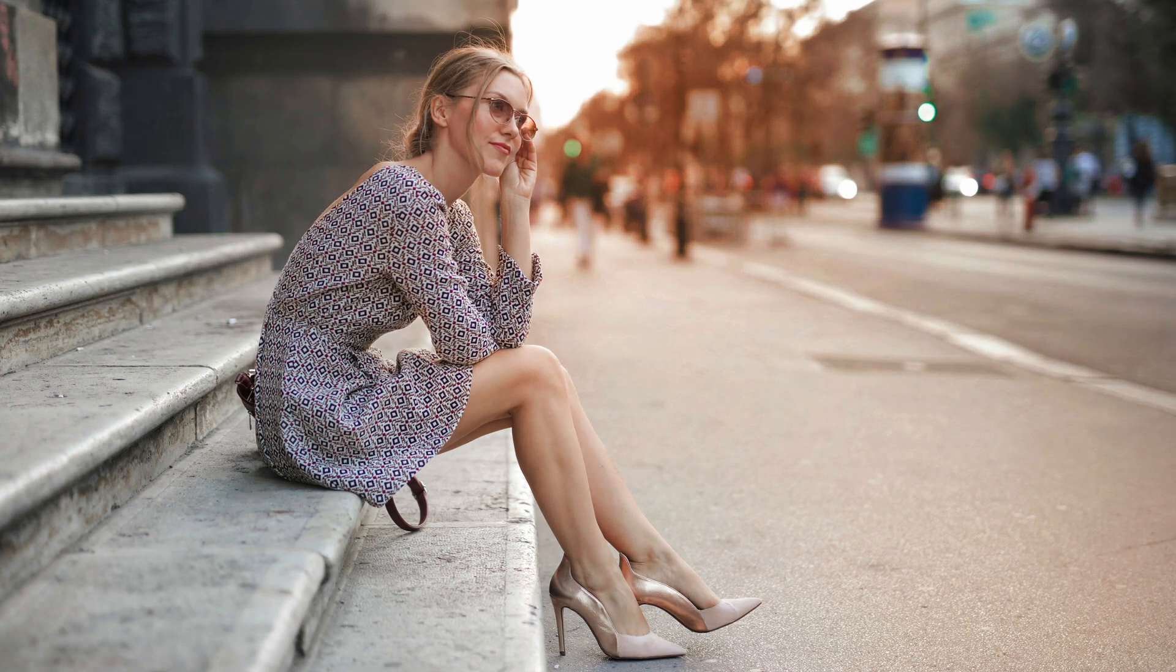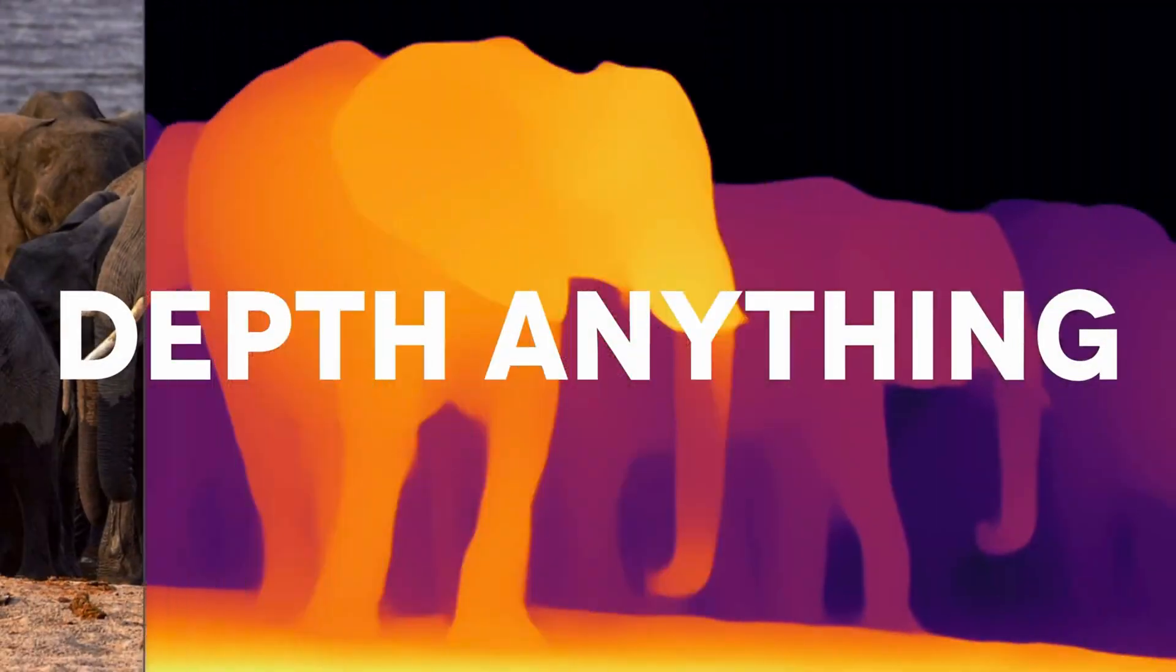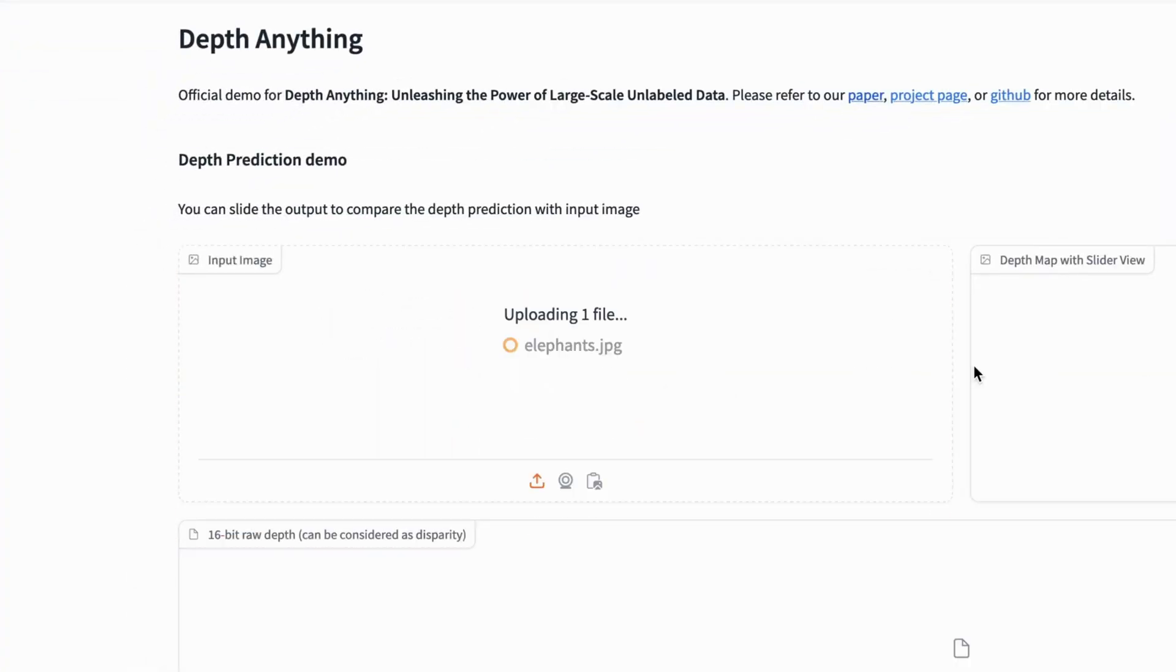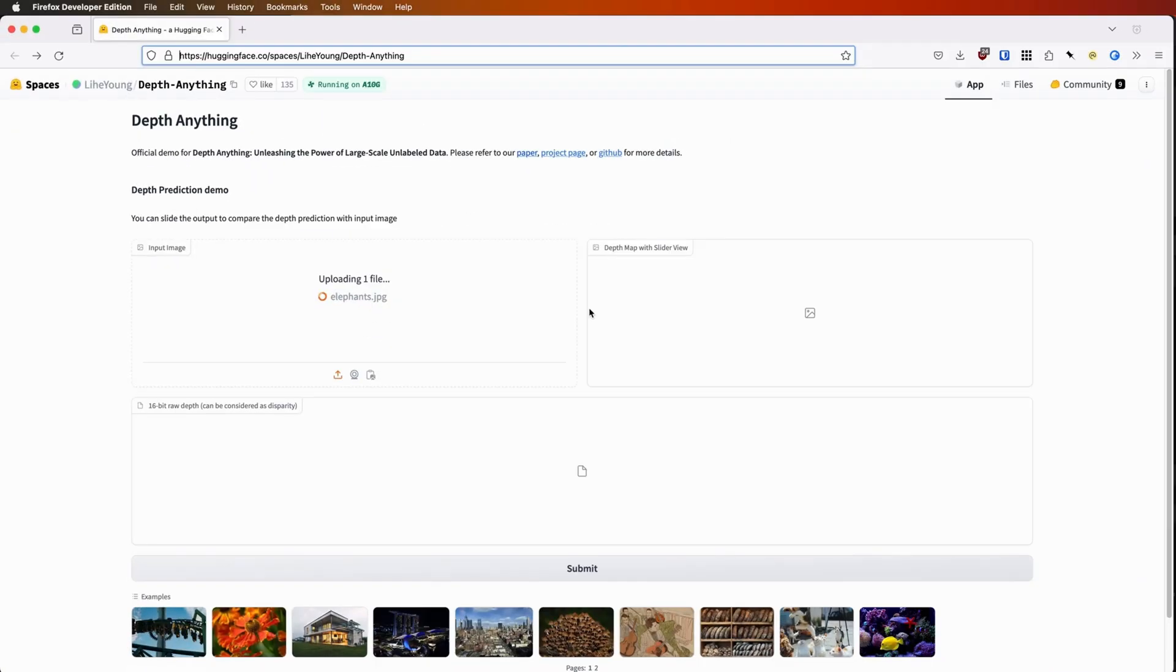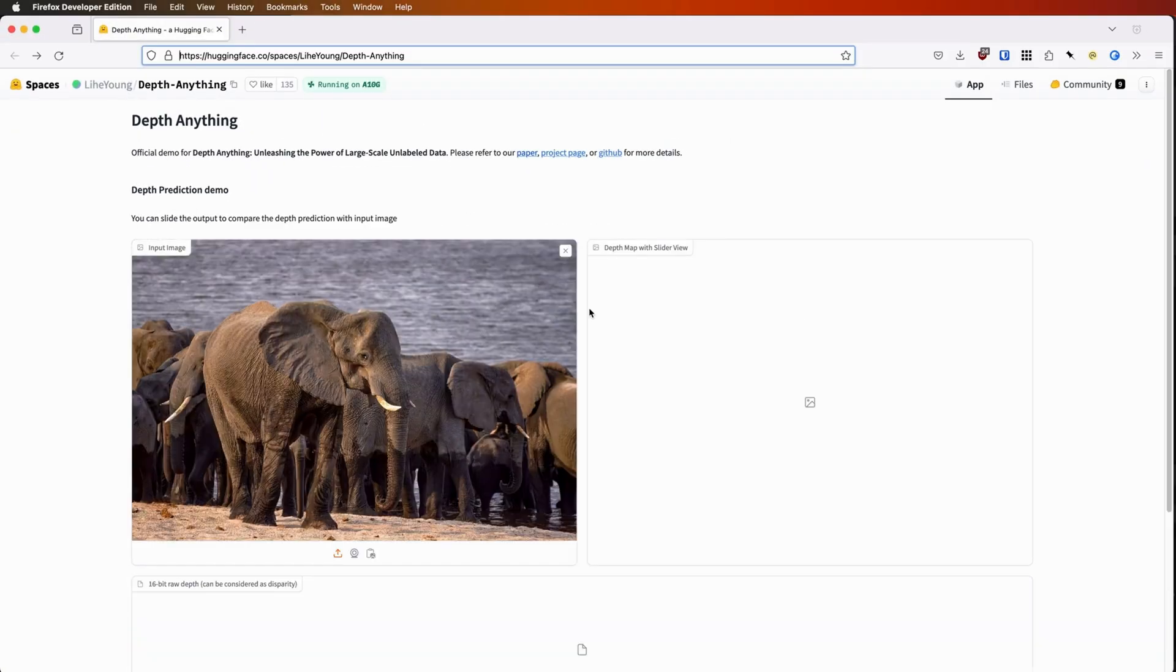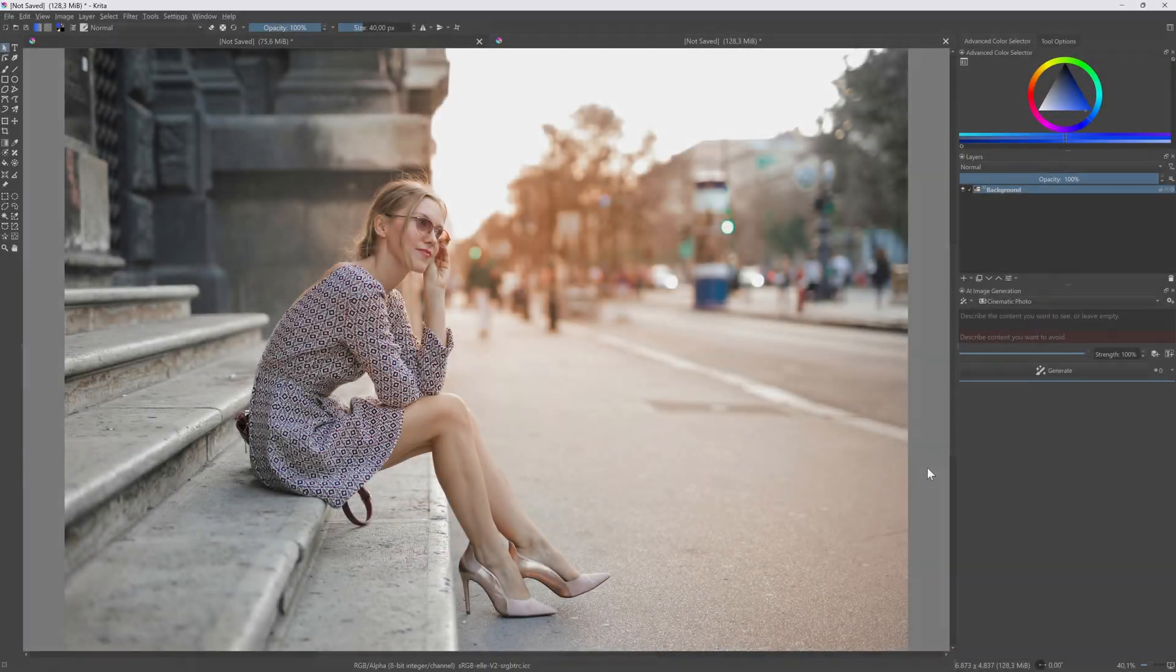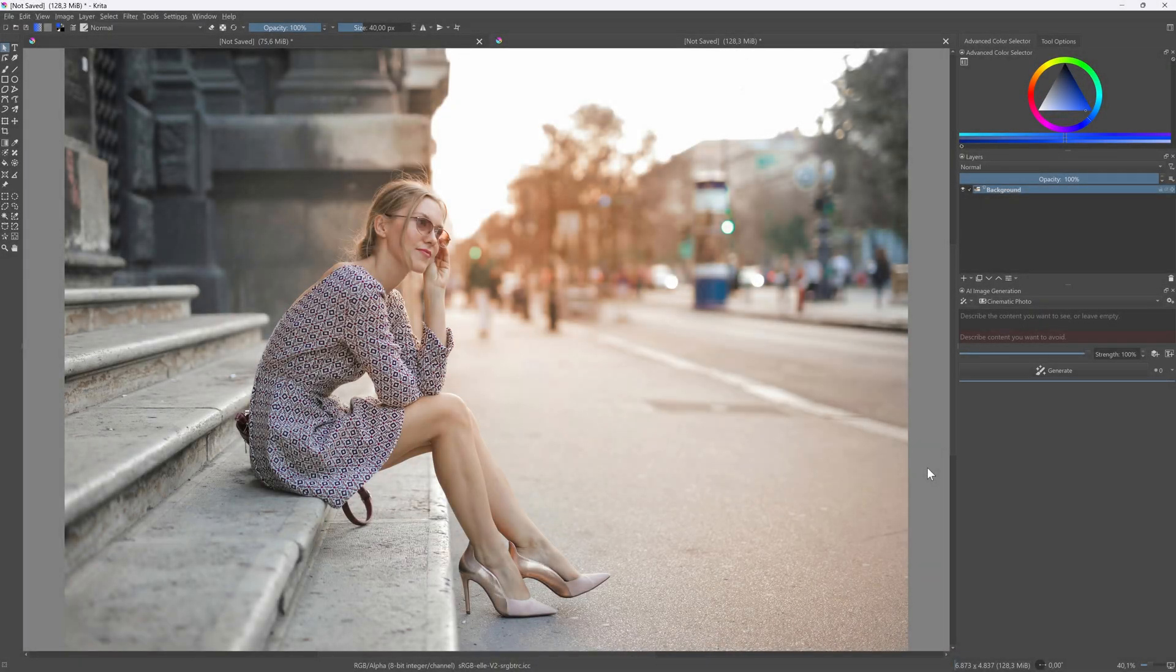Let's create depth maps and use them in Affinity Photo. I shared a video a while ago on how to generate depth maps using a free online tool. However, this tool is no longer available. Here is an alternative.